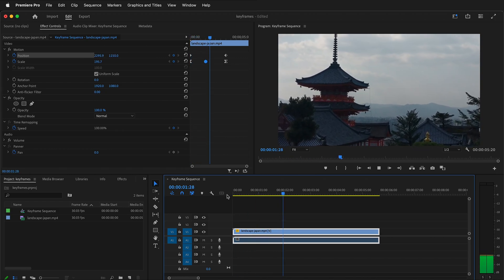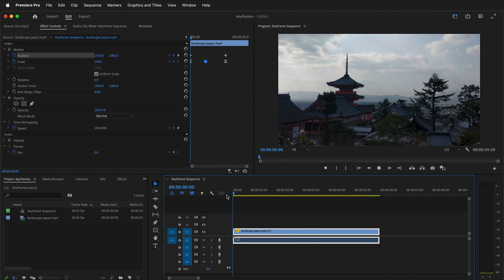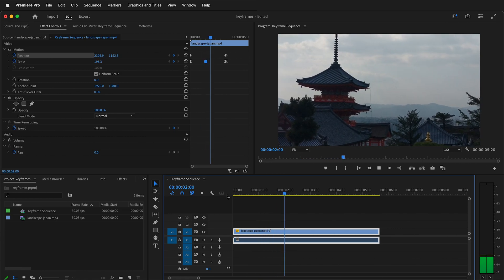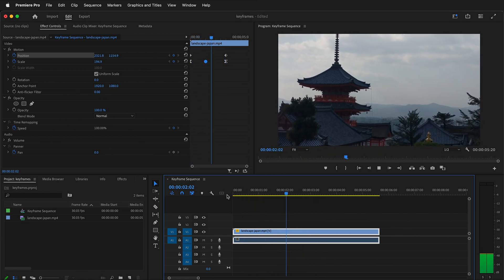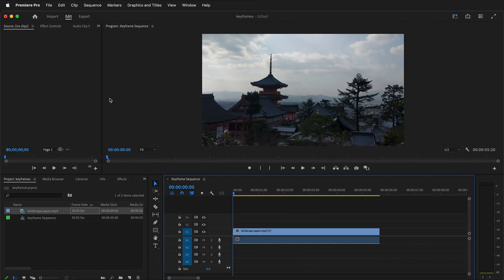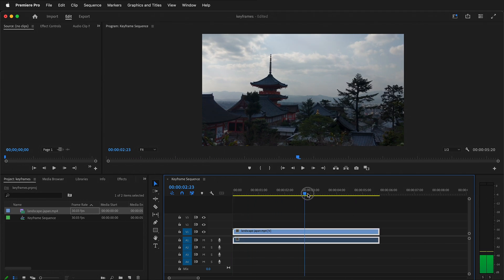In this Adobe Premiere Pro tutorial I'm going to show you the basics of using keyframes to change some of the visual effects of your video. We'll look at how you can zoom and pan using keyframes in Premiere Pro. Here I have a simple video loaded up in the timeline — basically just a still landscape — but we can add a zoom and a pan to make it seem more interesting in post-production.